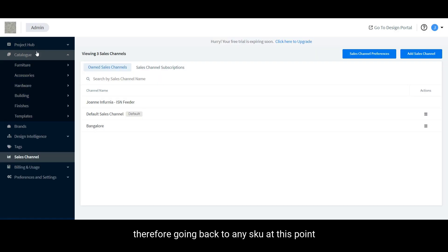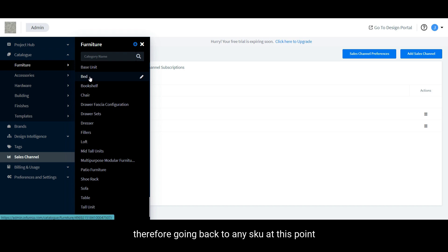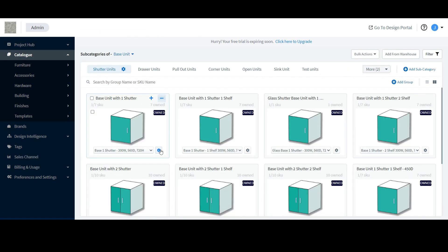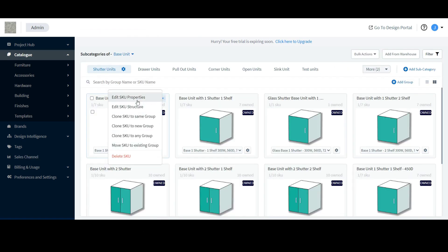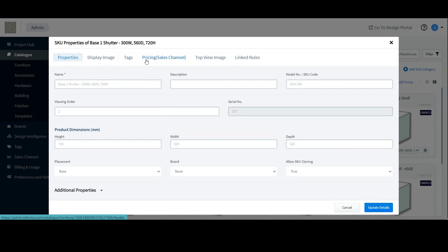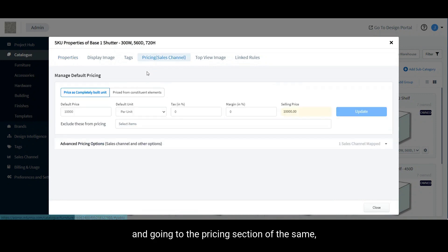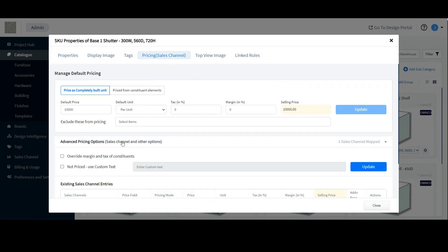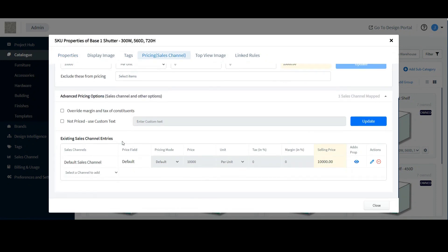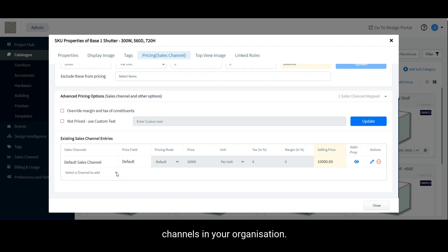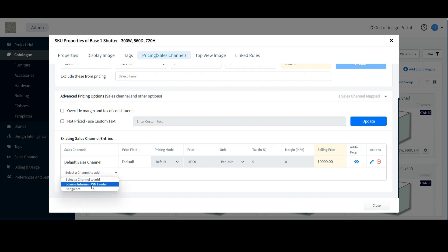Therefore, going back to any SKU at this point and going to the pricing section of the same, you can see that you have an option to add from the existing sales channels in your organization.